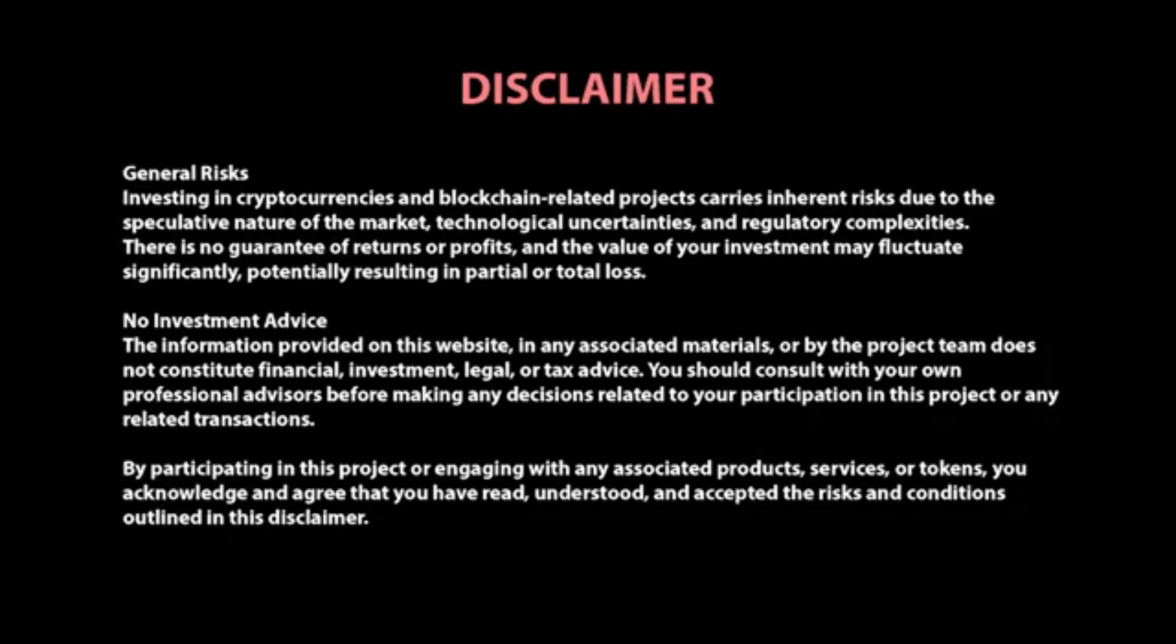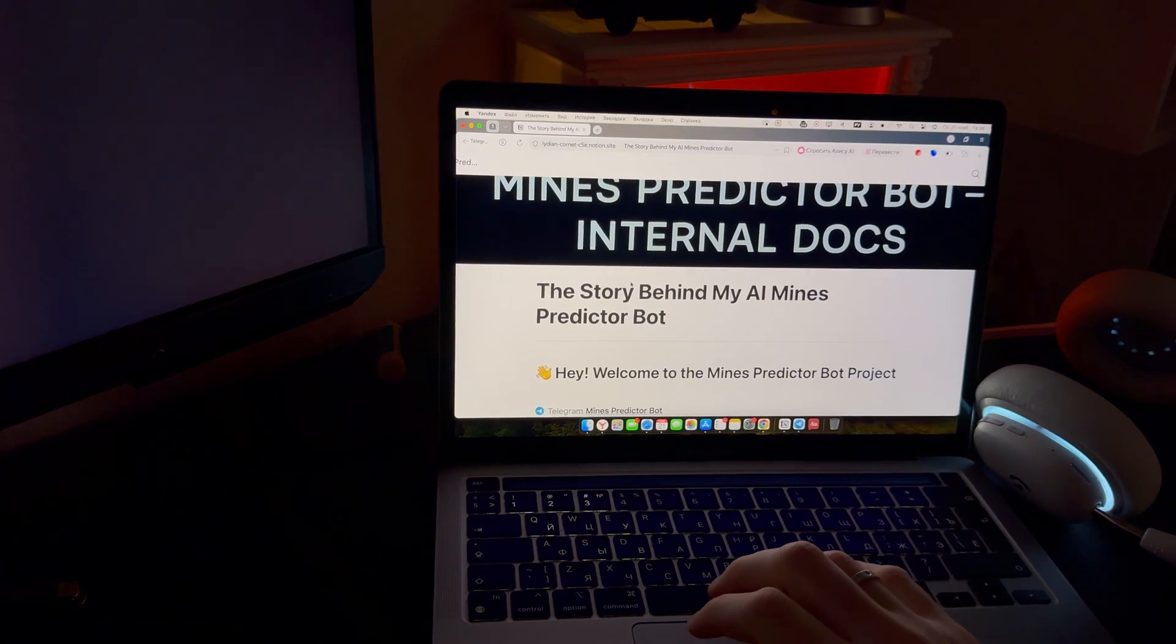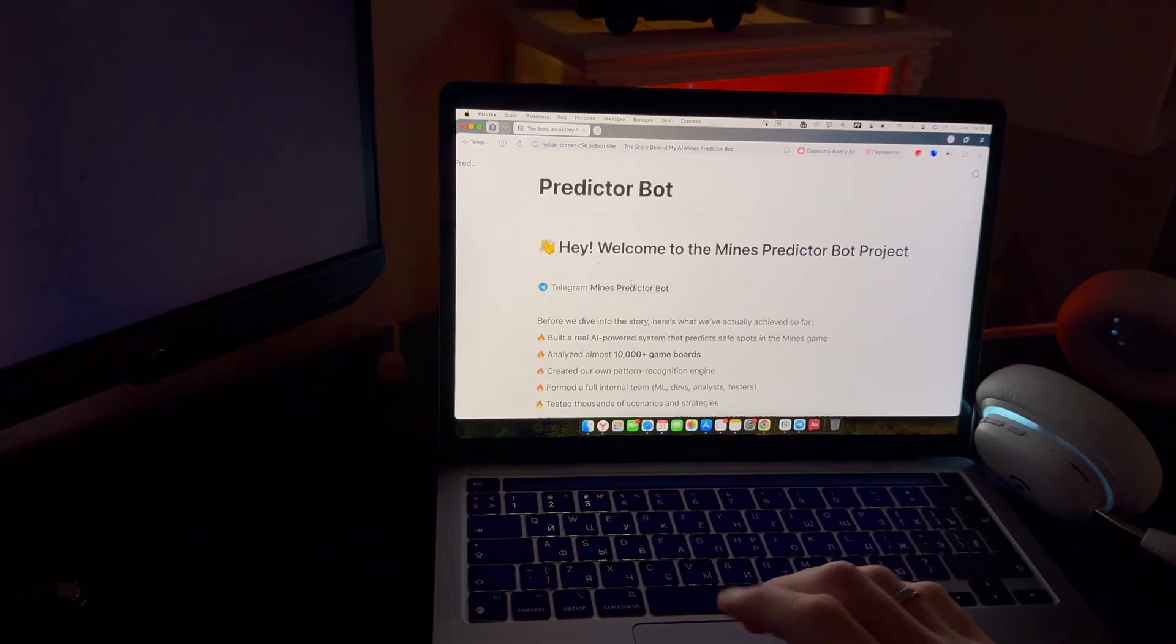This video is for entertainment purposes only, not financial advice. All right, here is something interesting.